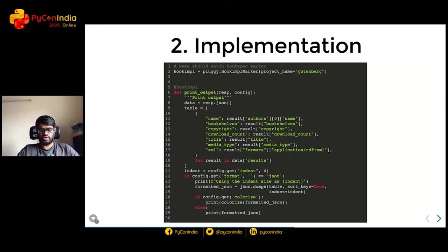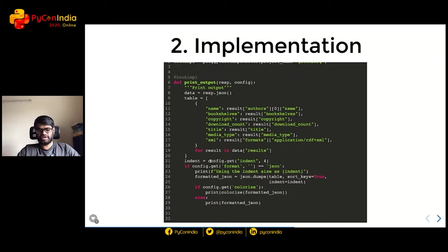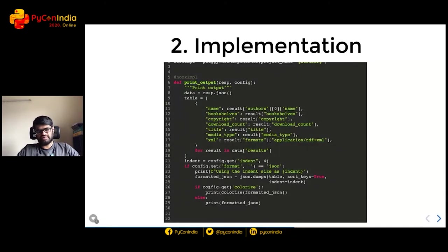This particular hook implementation outputs the response in JSON format. First it extracts the JSON data from the response, formats it, and extracts information like name, title, and download count. Then it gets configuration details for the output — an if condition checks if the format is JSON and prints it in a colored format if colorize is specified. If the format is something else, like YAML, this implementation will not do anything — it will just move on. That's up to the developers.